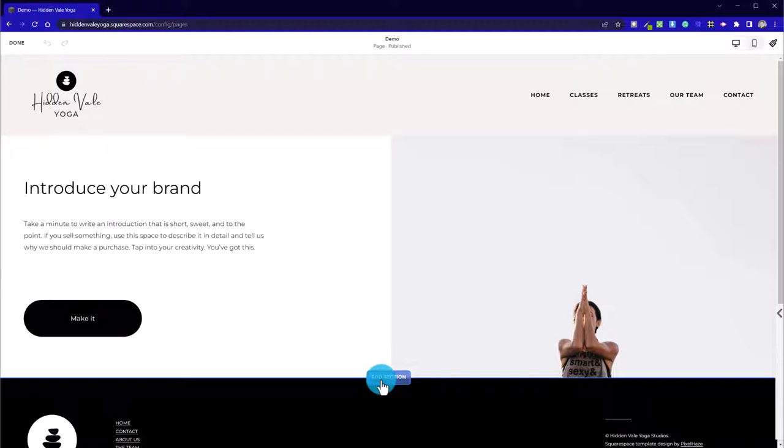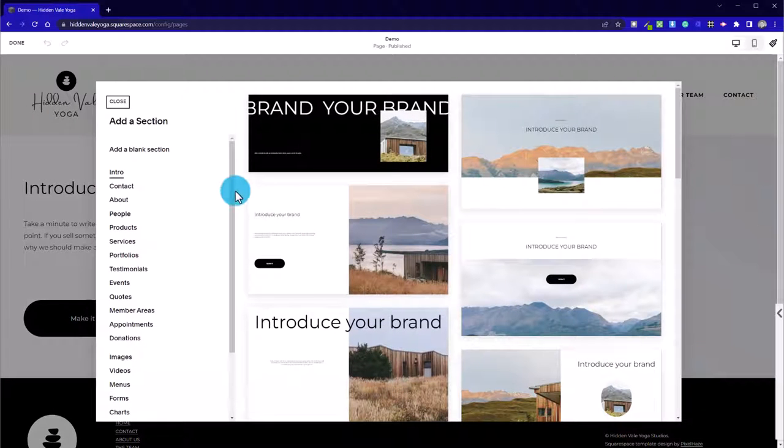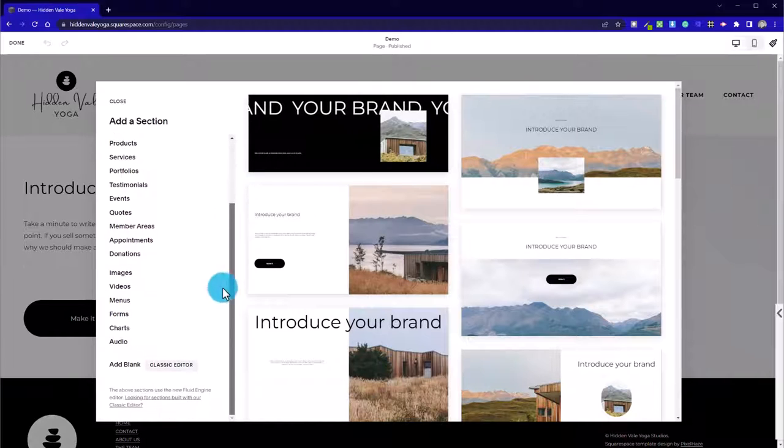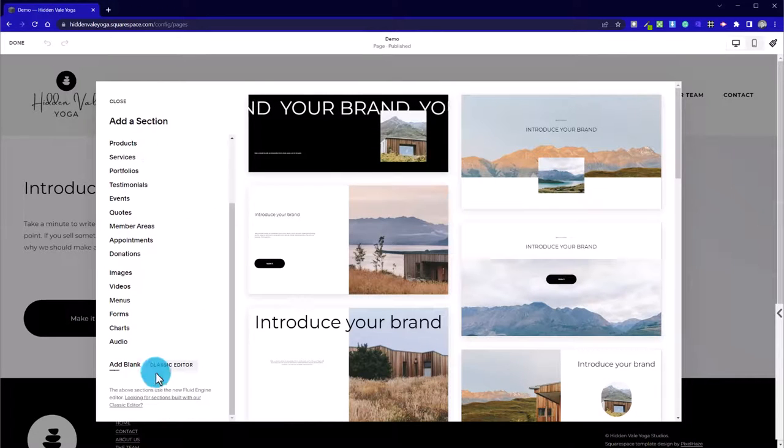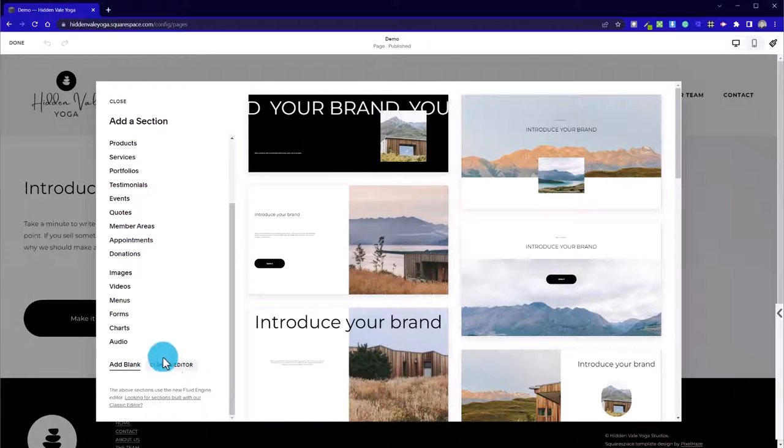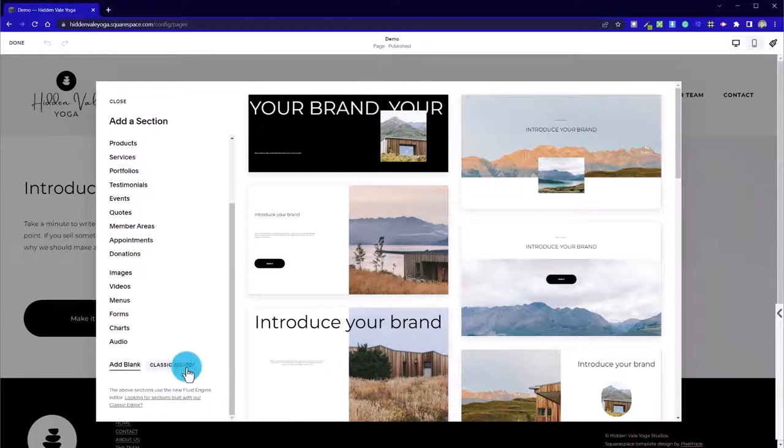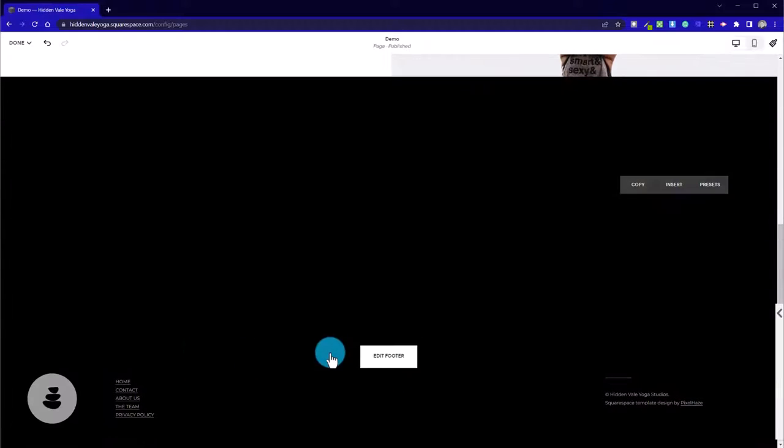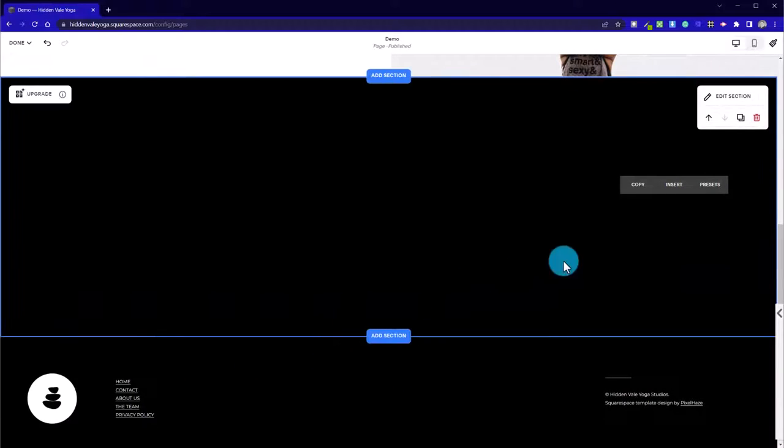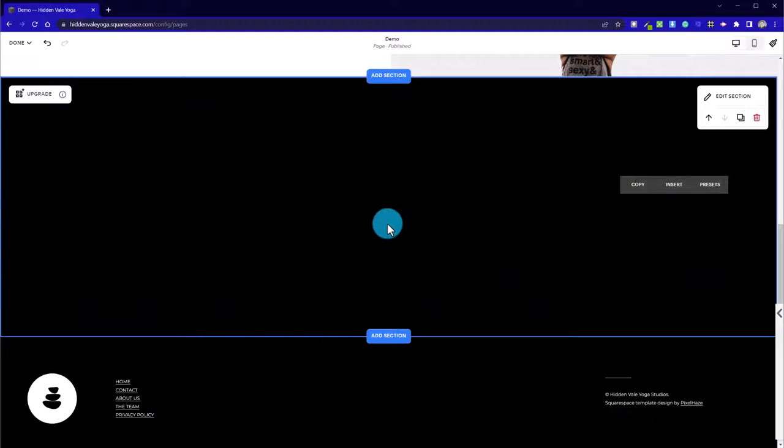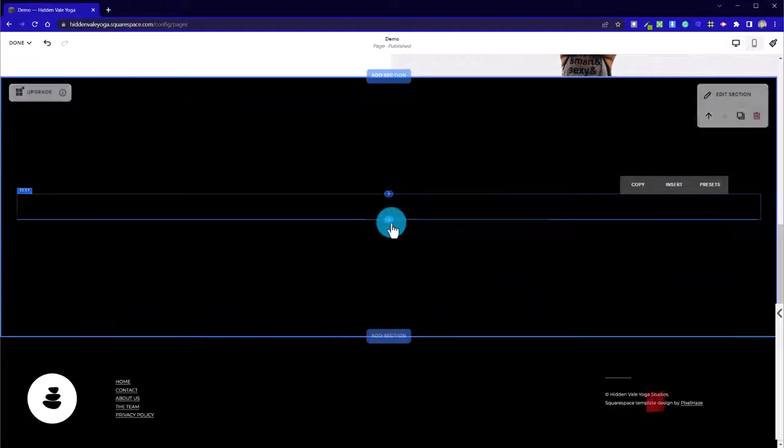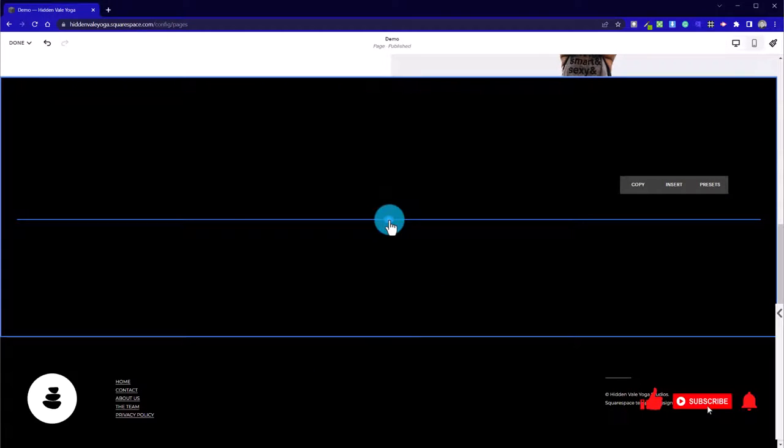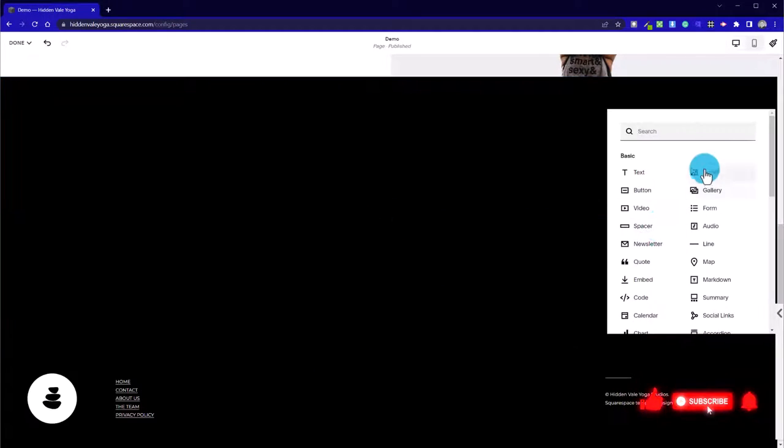So let's add a new section, and instead of selecting one of the templates here, I can go all the way to the bottom, and we can find this Classic Editor option. That's it.